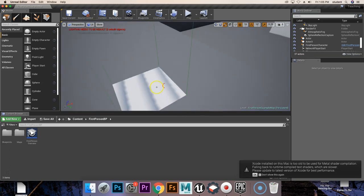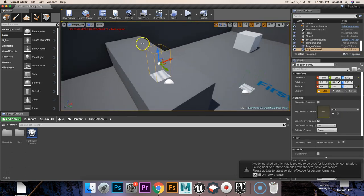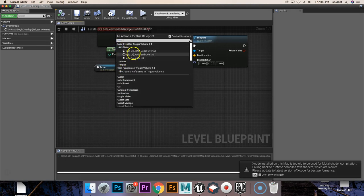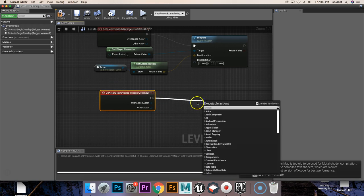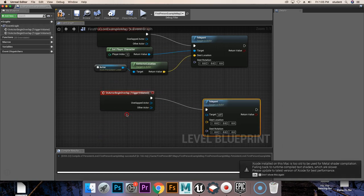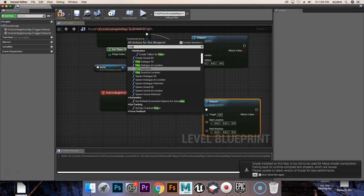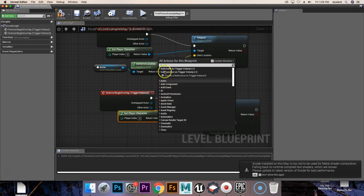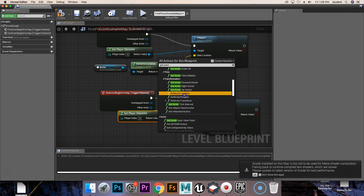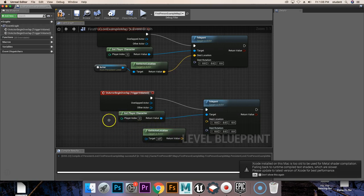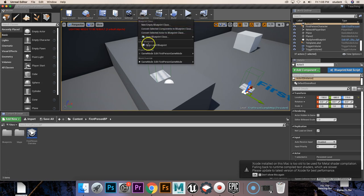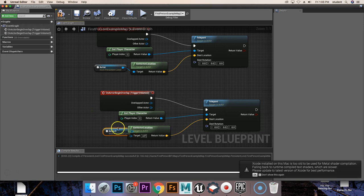This one isn't set up yet, so let's quickly set that one up. We're going to grab that, go to blueprints, open level blueprint, scroll down a little bit, and create another collision event. Set up the teleport function, get the player's character, and then add the get actor location — delete the trigger volume part of that — drag that into the destination location. Minimize it, select that empty actor, go back to the level blueprint, create a reference to it, and set it as the target.